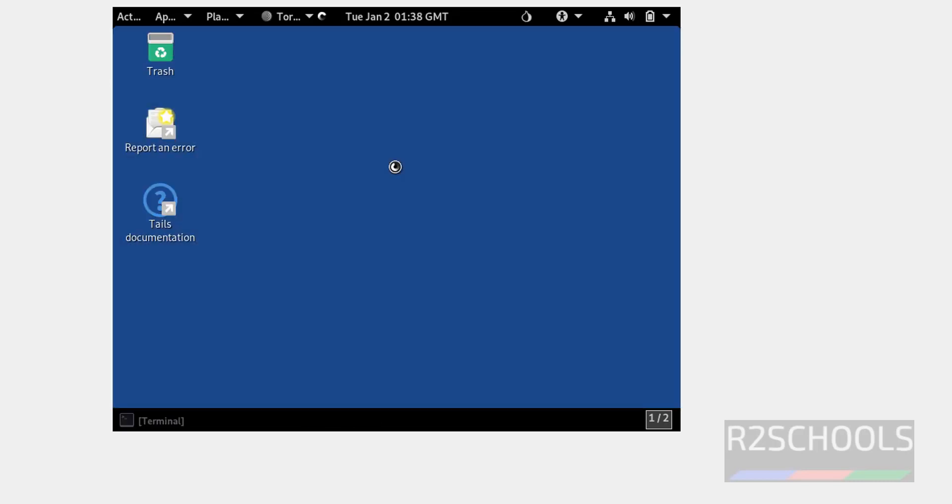In this video we have seen how to download and install Tails OS 5.2 on VirtualBox. Then we have seen how to connect to root terminal and verify the Tails version on VirtualBox. For more videos please subscribe my channel. Thank you.